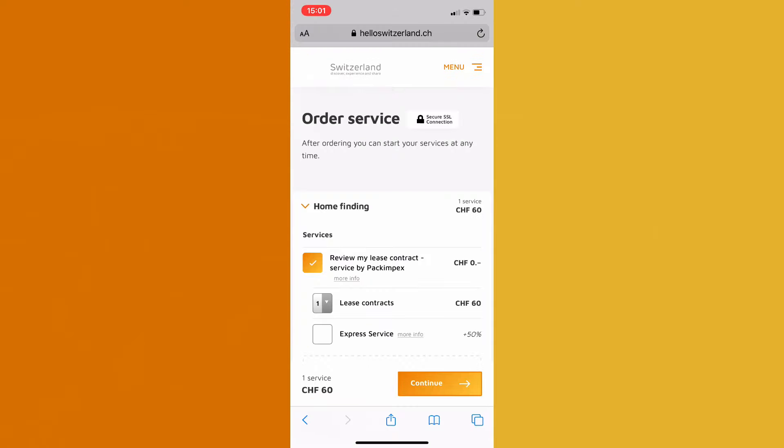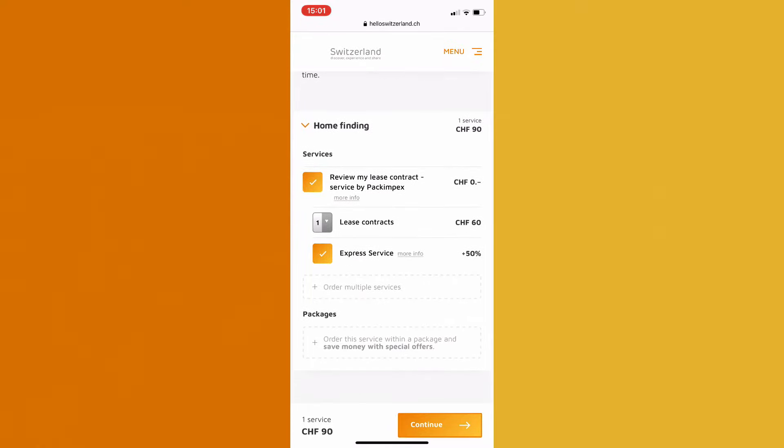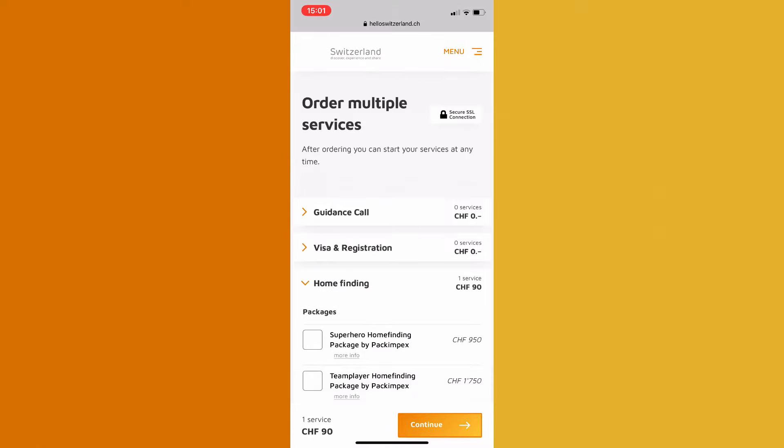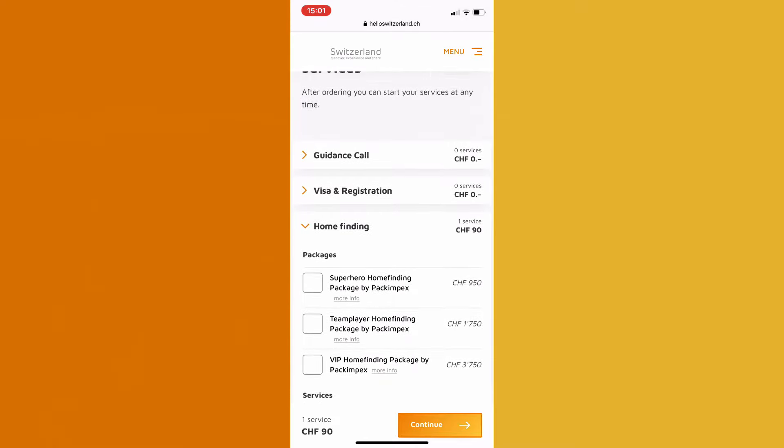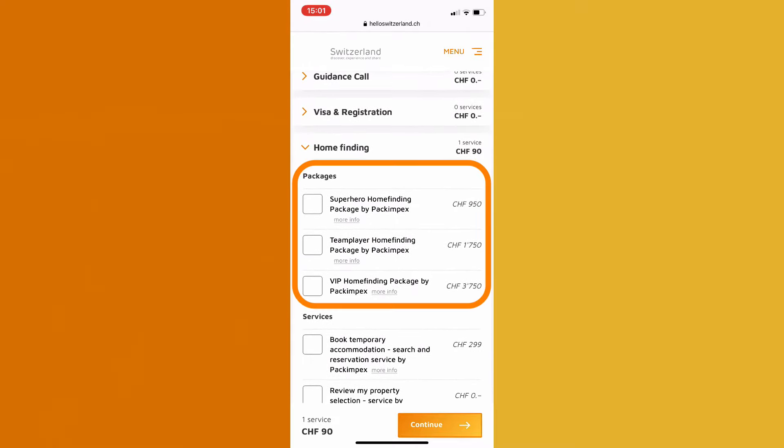The service booking process is super straightforward and quick. You can choose either the regular or the express option, as well as adding further services that we offer to your order. You can also choose one of our available packages, which includes a selection of related and pre-configured services.